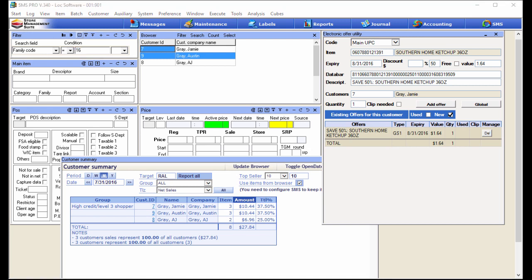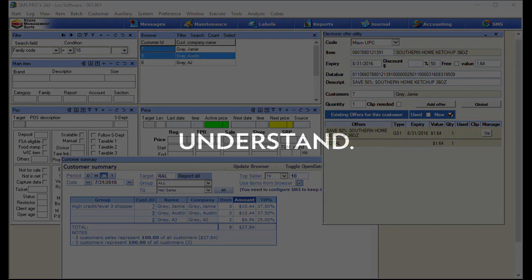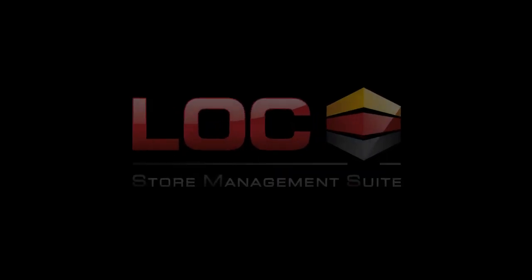In this video, we showed you just two things you can do with the targeted offer capability within SMS. I'm sure there are a ton of questions and requests, so please send them in. We're going to continue this video series further because there's a lot more powerful stuff you can do with targeted promotions. But with both criteria met for this week's video, that's it for this week's tip — until next time, have a great day!